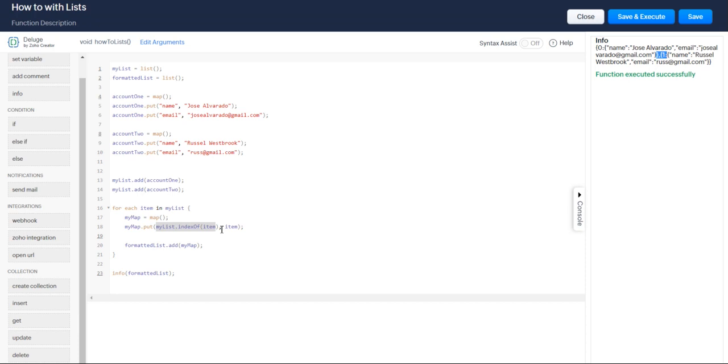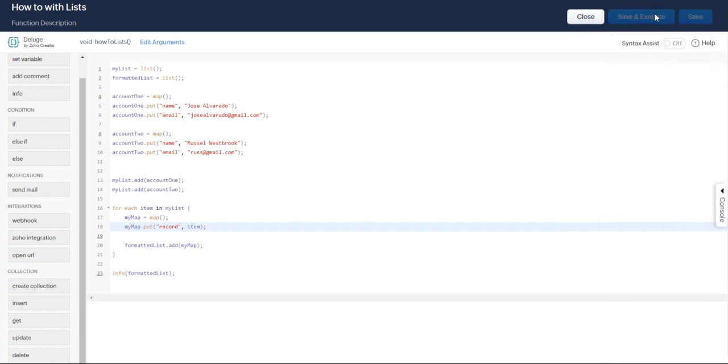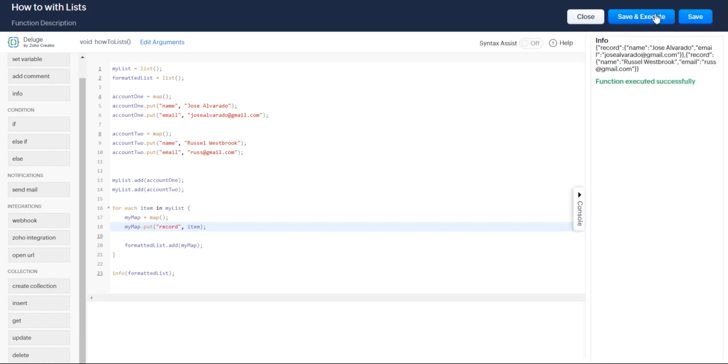Or if you wanted to, you could say like record. If every record needs to have the key record, you can do that. That's how you work with a for each loop in Zoho Deluge.